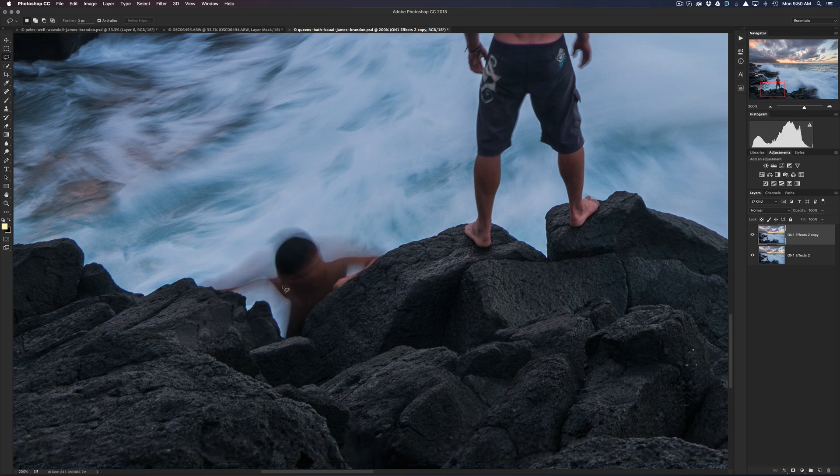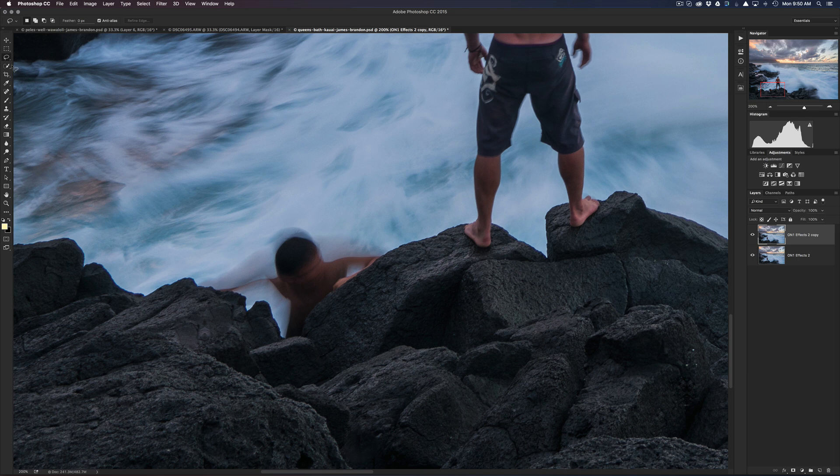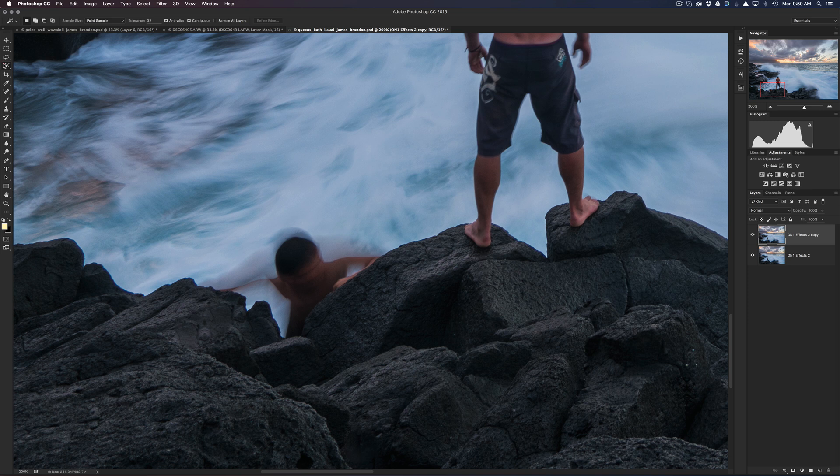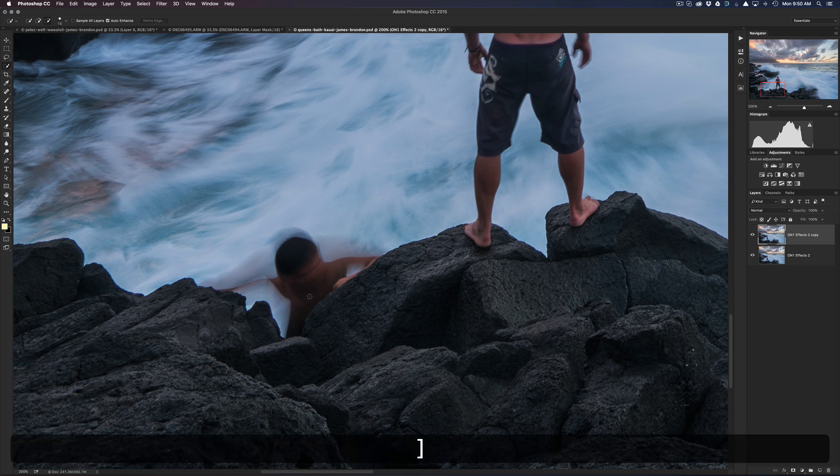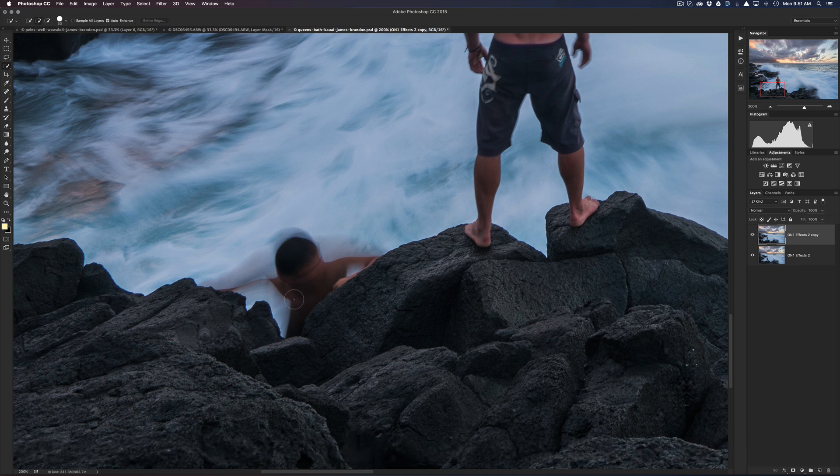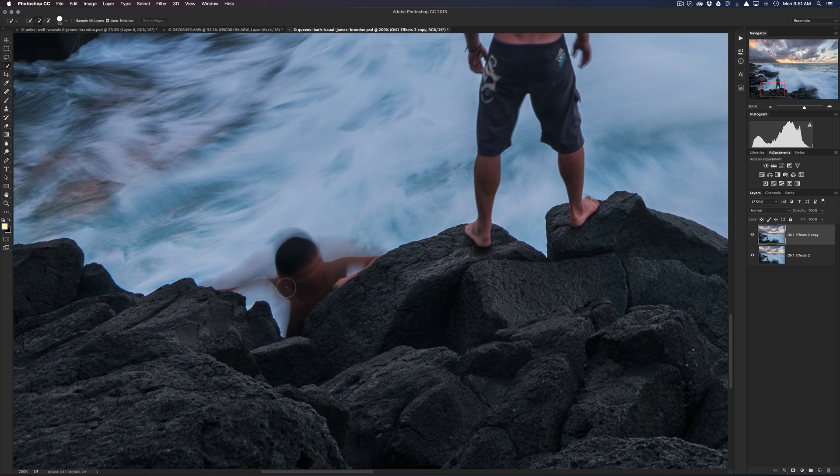Here's what I like to do in these situations. I'm gonna go up here and grab the magic wand. If you don't have that, it might look like that. Just click, hold down, and choose a quick selection tool. Sorry, I called it the magic wand, but it's the quick selection tool. You can also just hit W for the shortcut there.